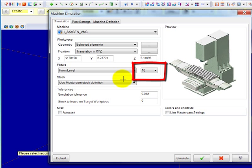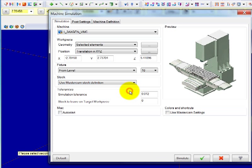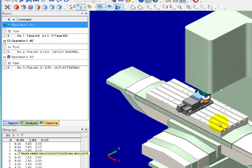For stock, I'll tell the system to use the Mastercam stock definition. Now we're ready to go, so click on the simulate button.